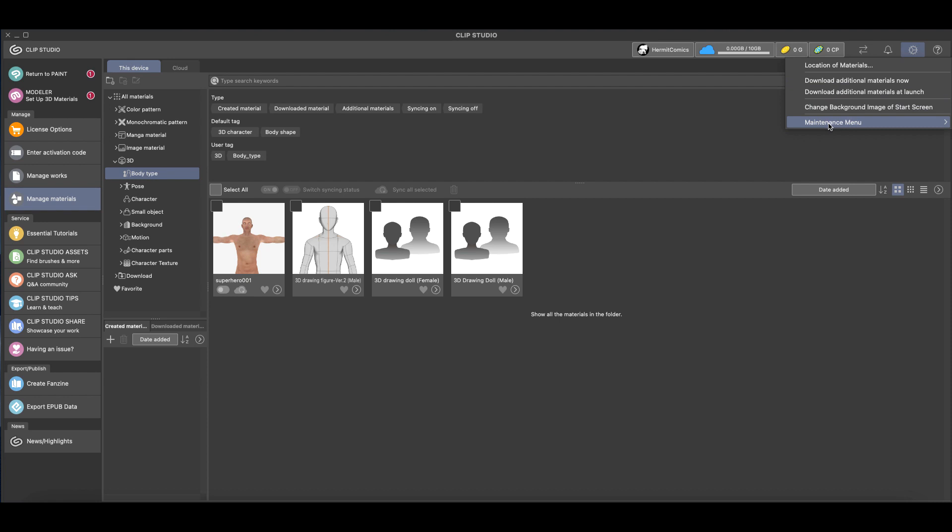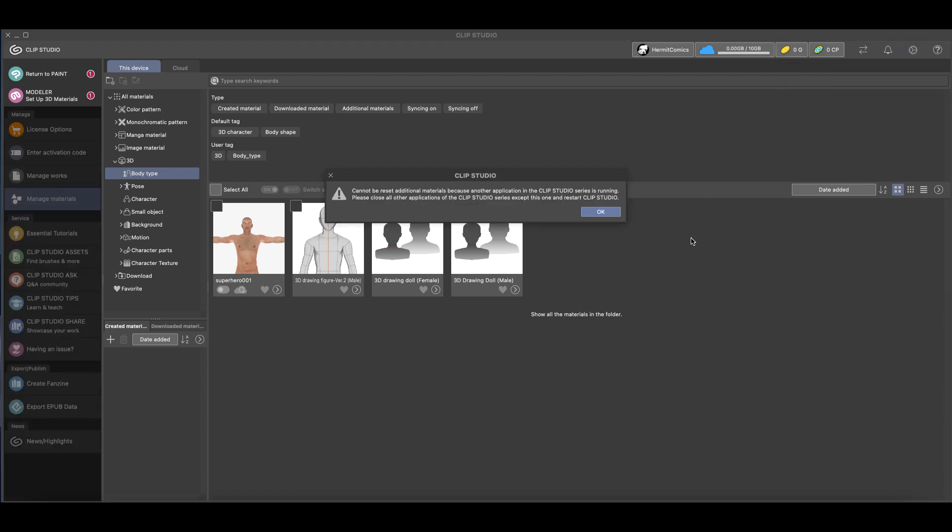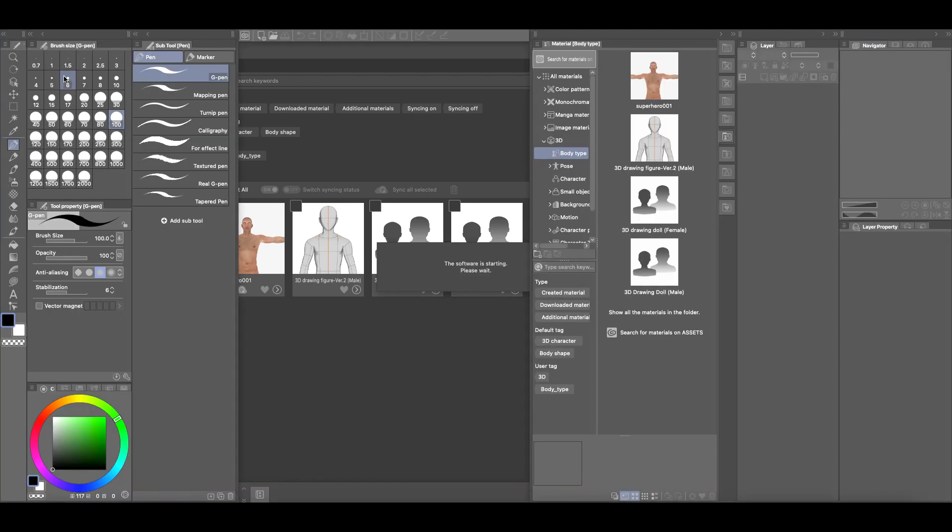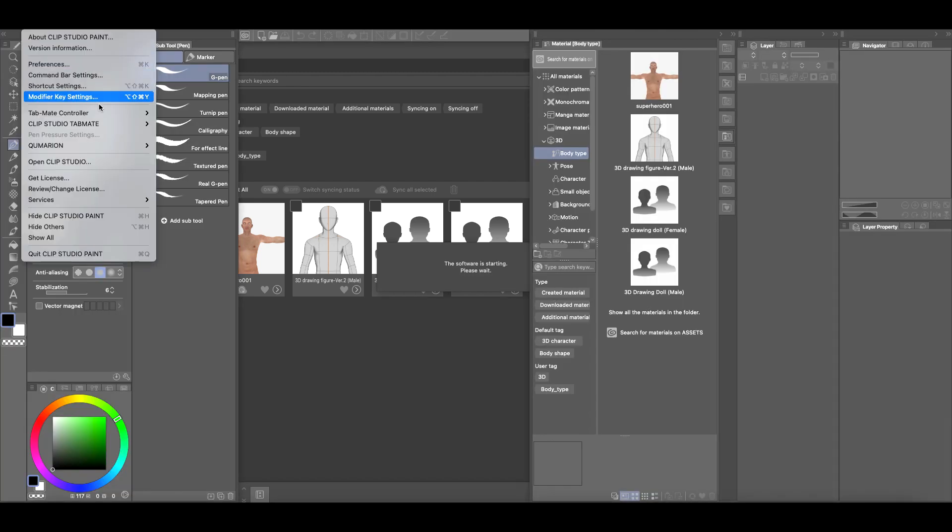Now it'll give us a warning that says it can't run because Clip Studio Paint is open. So we're going to have to close Clip Studio Paint. We can come up here to the left-hand side where it says Return to Paint and we're going to close down Clip Studio Paint.